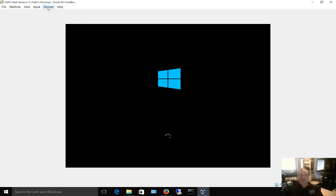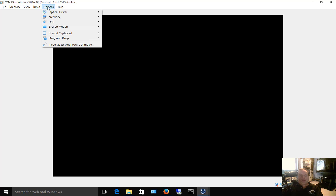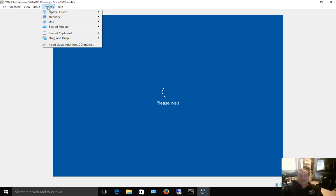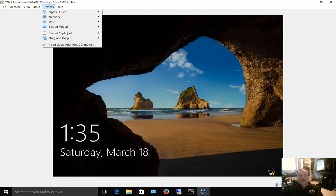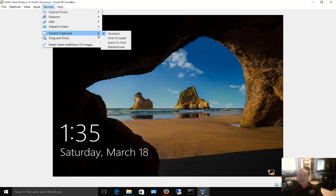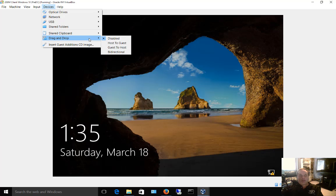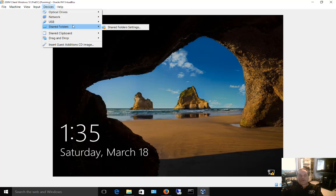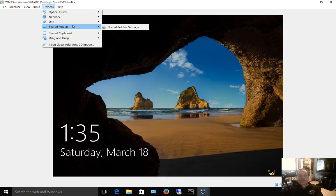The other thing is it allows you to turn on drag and drop and copy and paste. You can go to shared clipboard and turn on bi-directional here, and drag and drop and go to bi-directional here. Also use shared folders if you'd like to do that as well. It will allow you to share a folder between your host computer and your virtual machine. Without the latest and greatest guest editions or with no guest editions installed, you may not see that option.